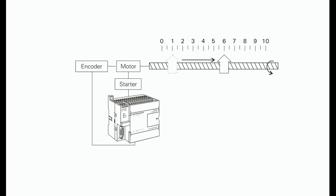Positioning. Positioning is one example of an application that can use high-speed counters. In the following illustration, a motor is connected through a starter to a PLC output. The motor shaft is connected to an encoder and a positioning actuator.